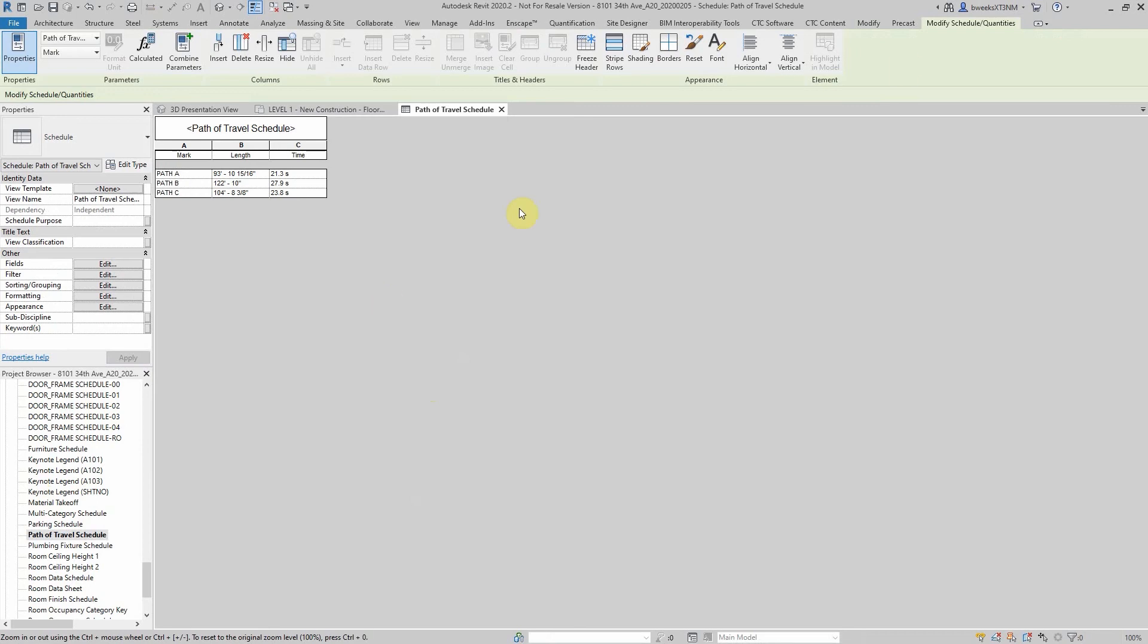So that's it for today, path of travel in Autodesk Revit 2020. Please visit our website, ATGUSA.com. If you have any questions or comments, please let us know. If you'd like to see some additional quick tips or a suggestion, please email us. Thank you and have a great day.